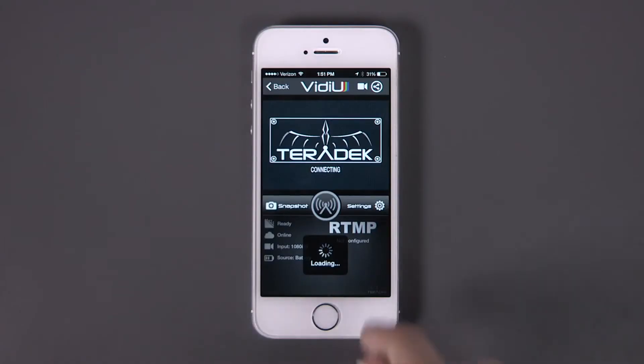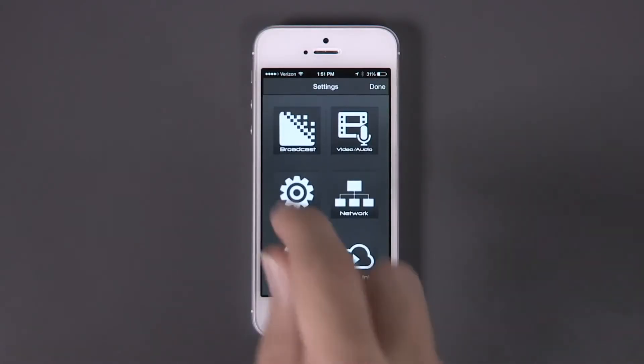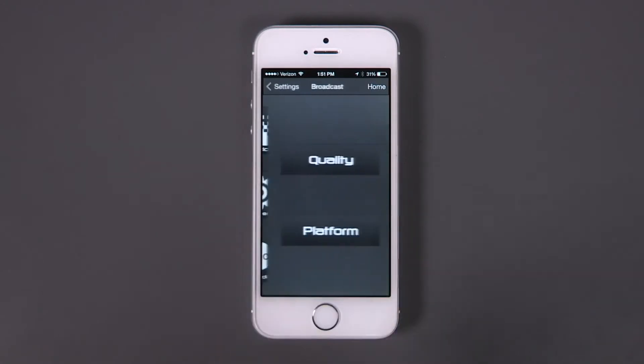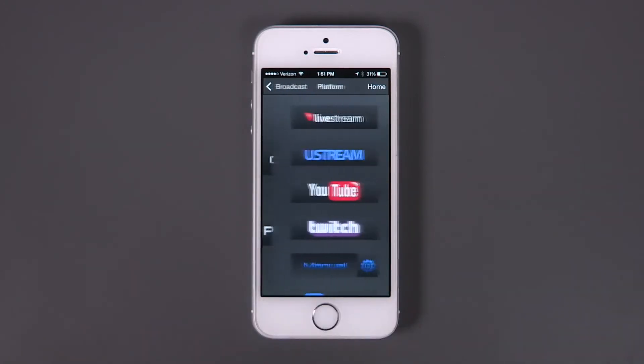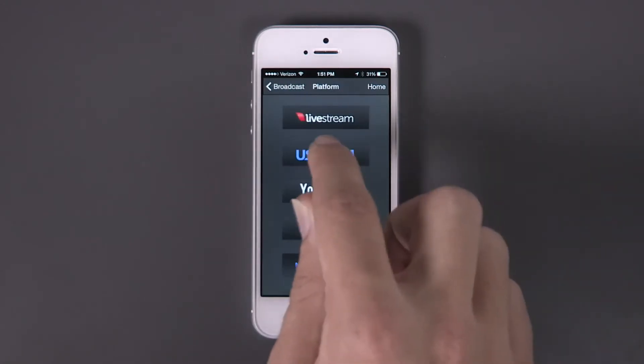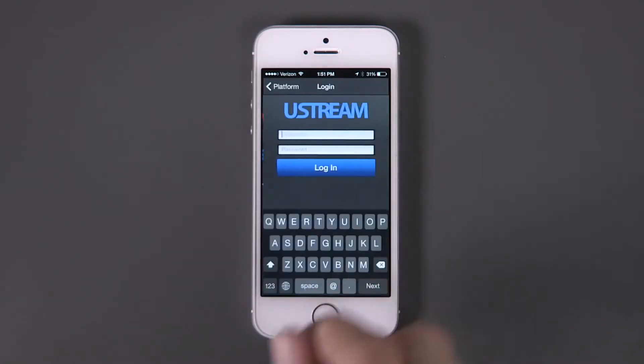In the Video app, go to Setting, Broadcast, Platform, and select Ustream.